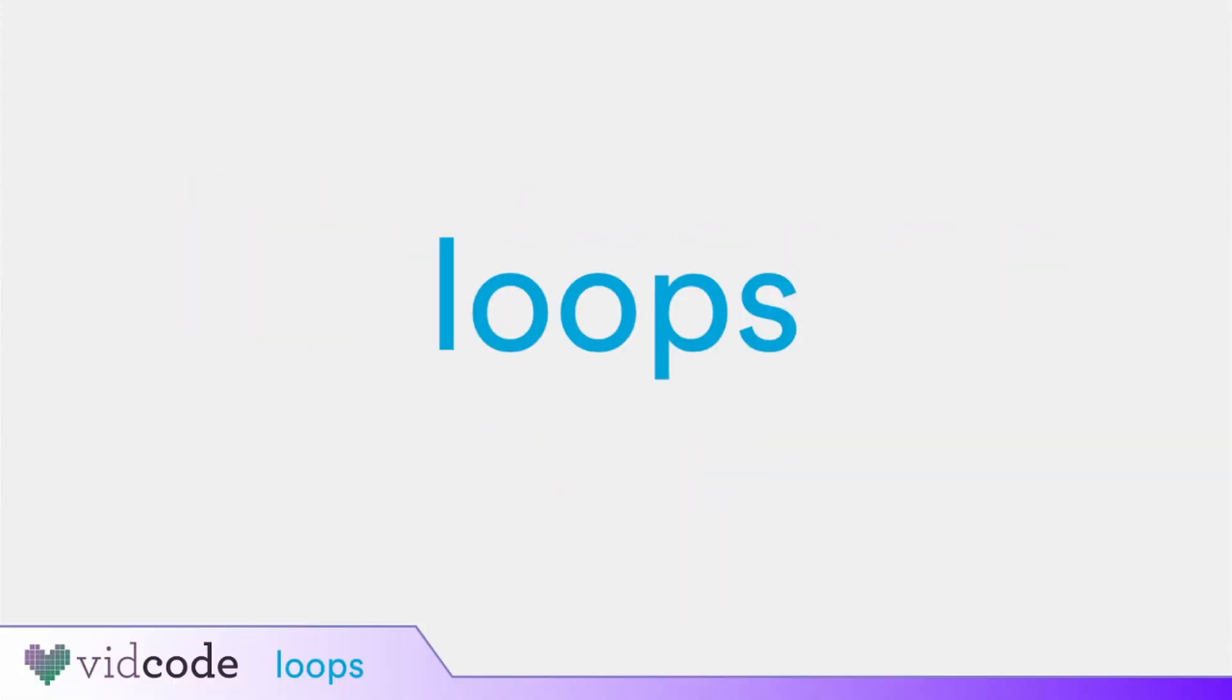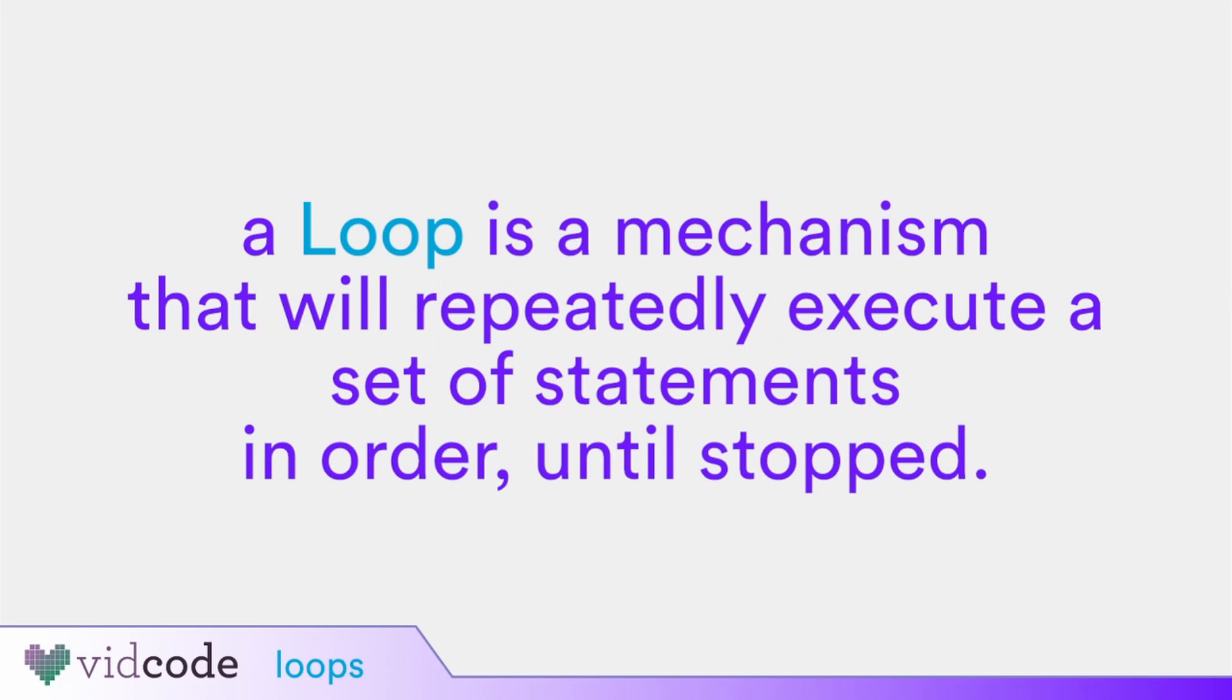This video is about loops. A loop is a mechanism that will repeatedly execute a set of statements in order until stopped. In JavaScript, and in many other coding languages, there are multiple ways to create loops.